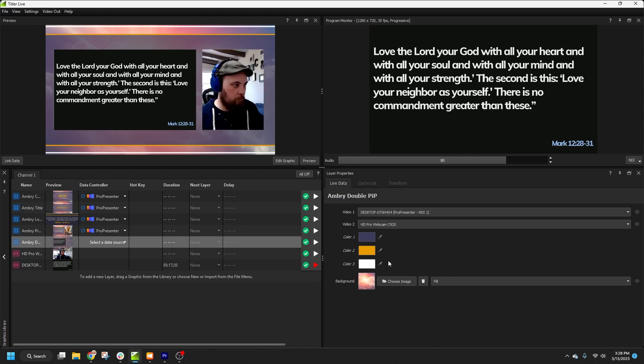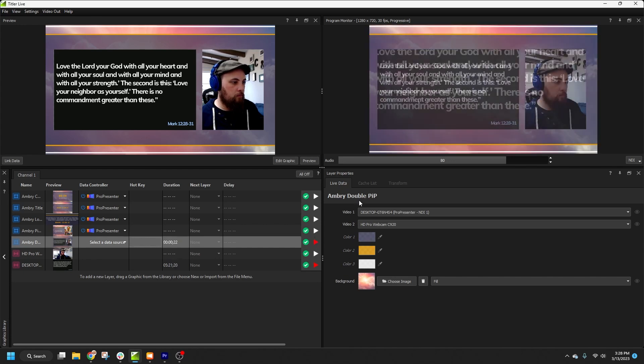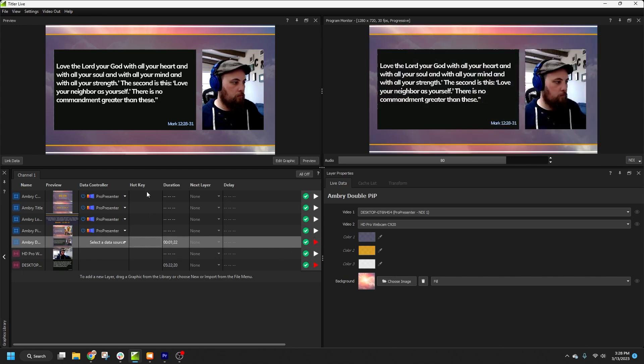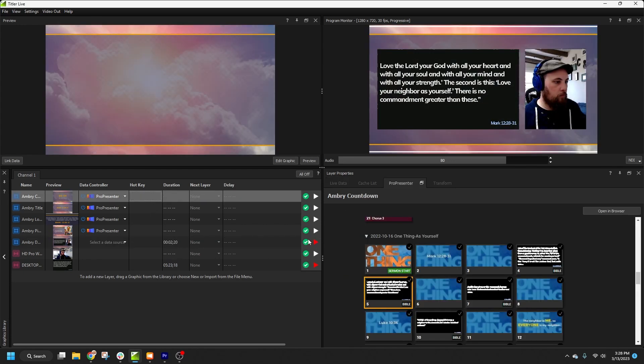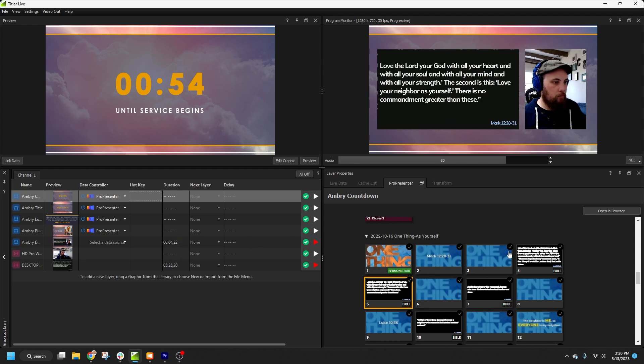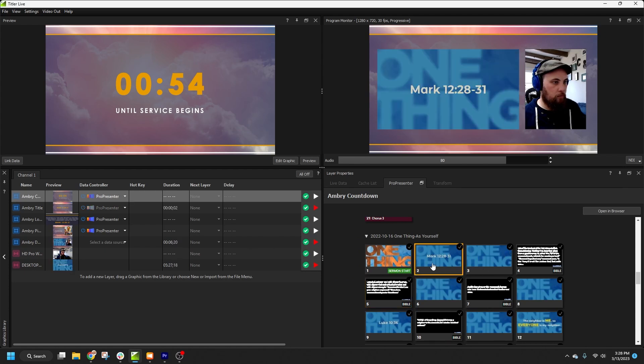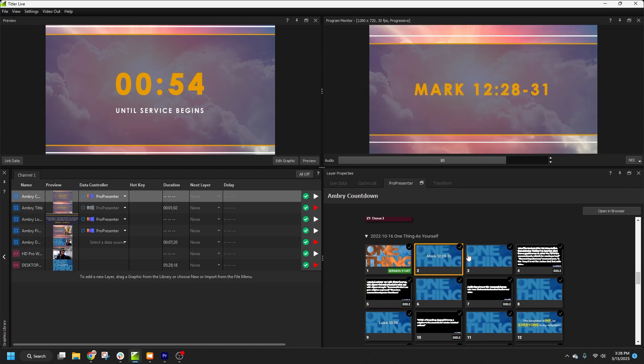Now you understand the fundamentals of working with ProPresenter in Titler Live. With this powerful integration, you can keep your operators working in a single application and automate every aspect of your livestream graphics.